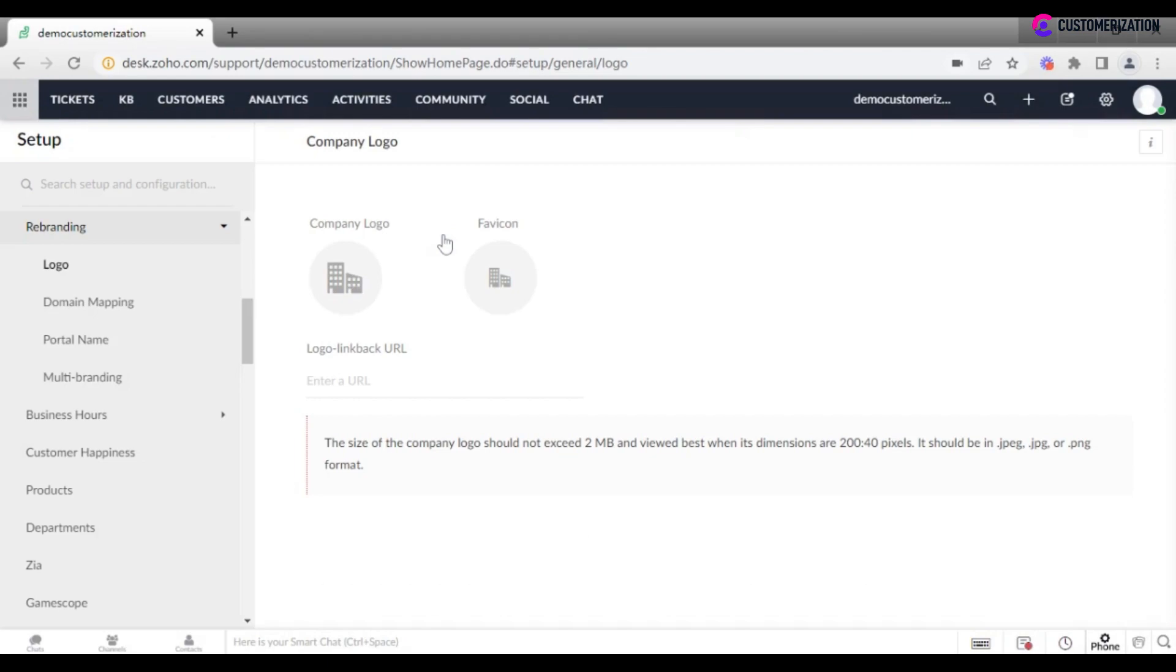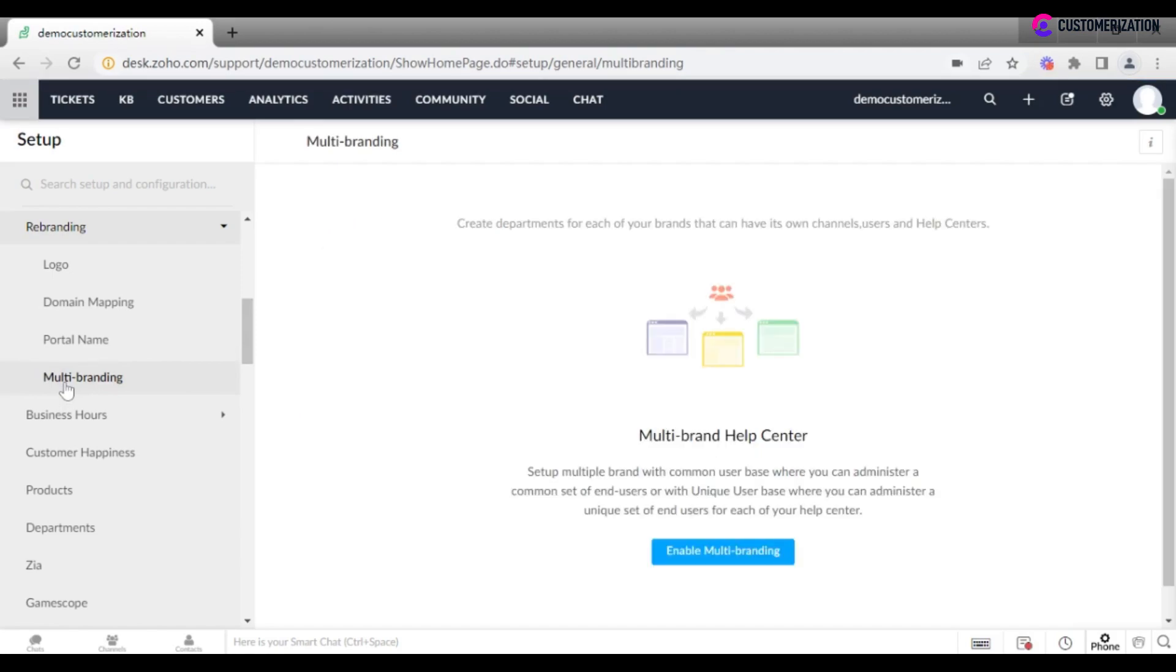First, rebrand the account to reflect your company's identity with logo, custom portal name, and domain mapping. You can also enable multi-branding if you want to maintain separate help centers for different brands or products of your organization.